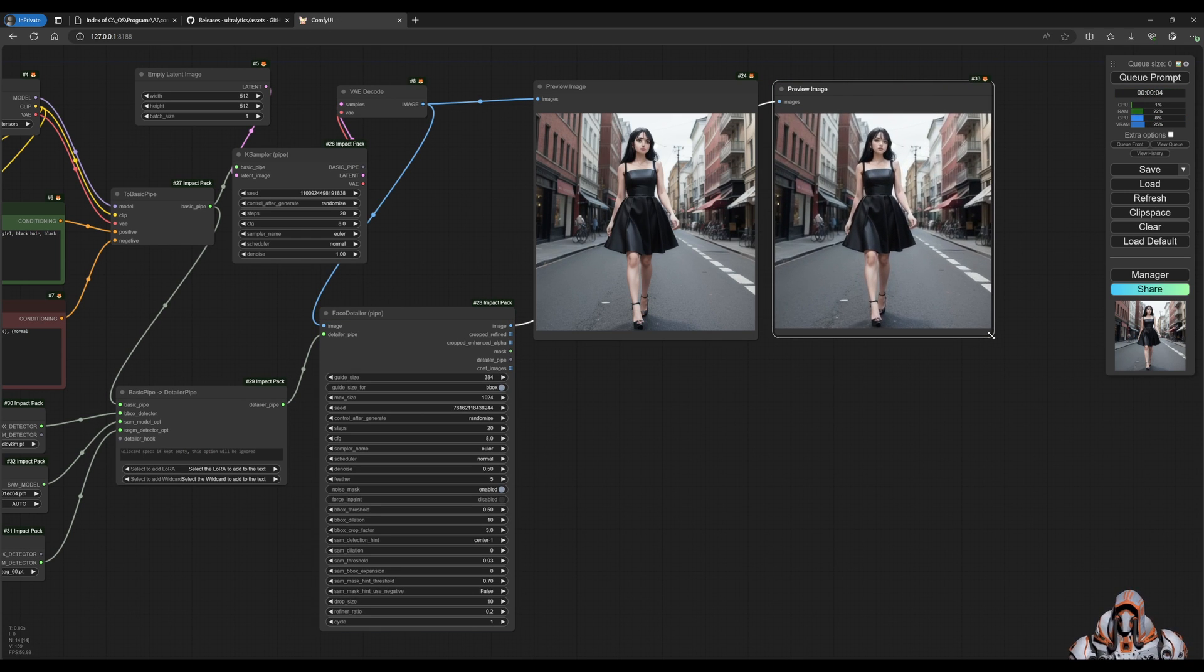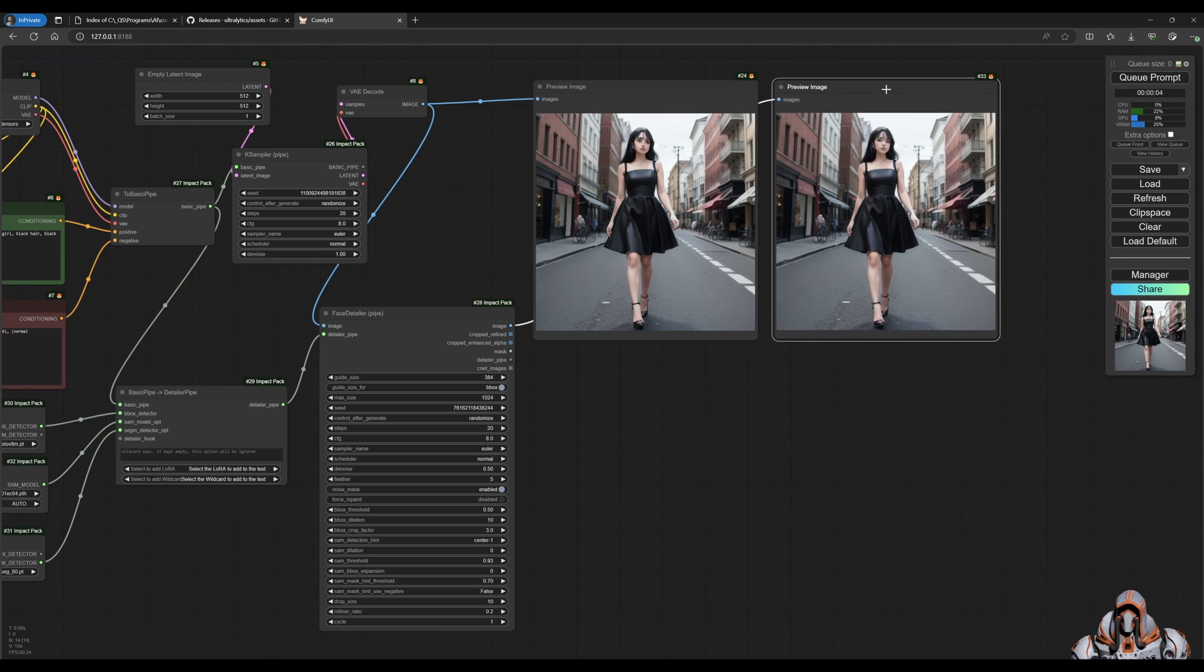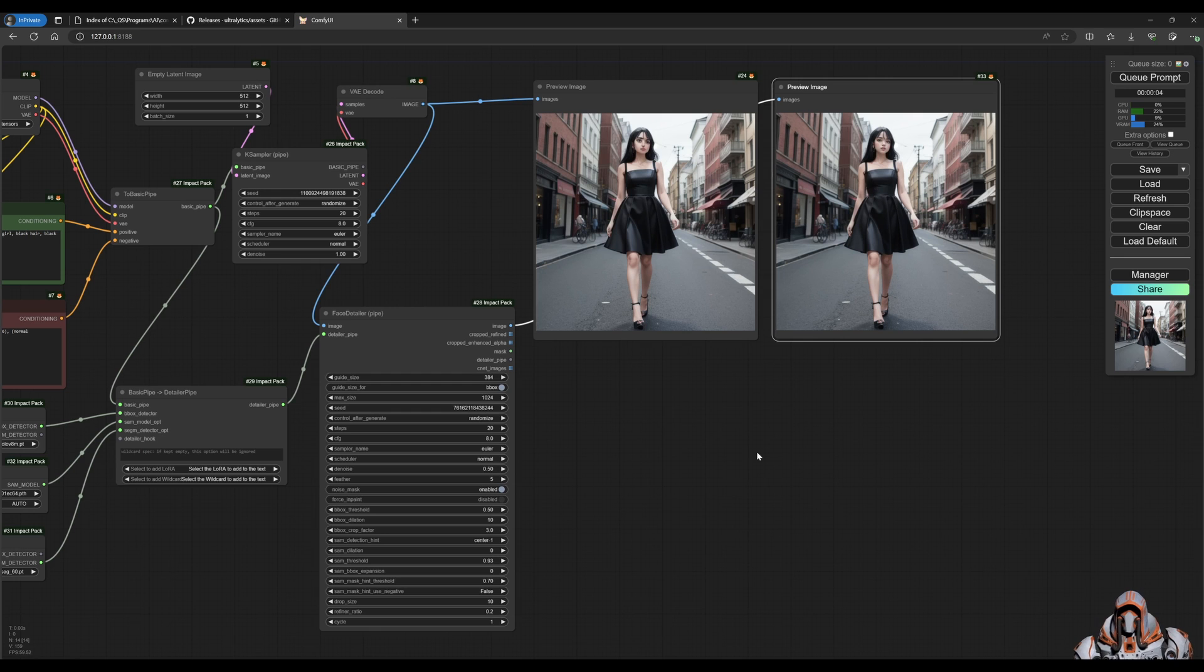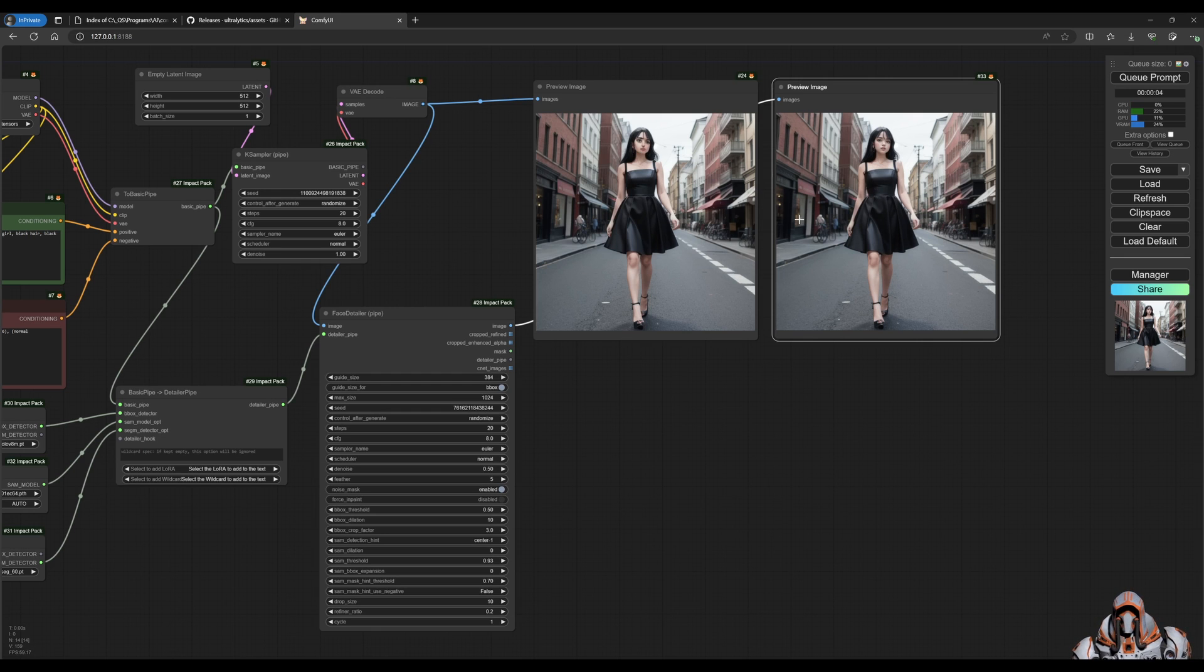All right, there we go. You see it fixed the face. So that's pretty awesome.